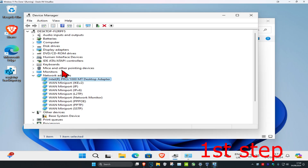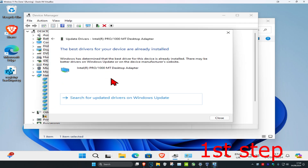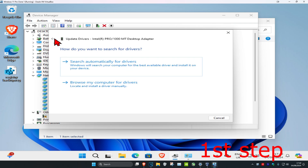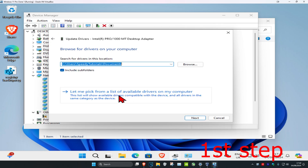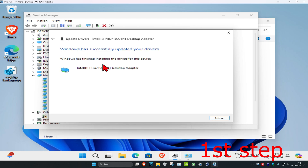Go back to Device Manager and find your adapter. Right-click on your network adapter, click on Update Driver, then click on Search for Drivers to make sure you have the best drivers installed. Then go back and click on Browse My Computer for Drivers, then Let Me Pick from a List. Select the one most applicable — in my case it's the first one — then click Next to install it.